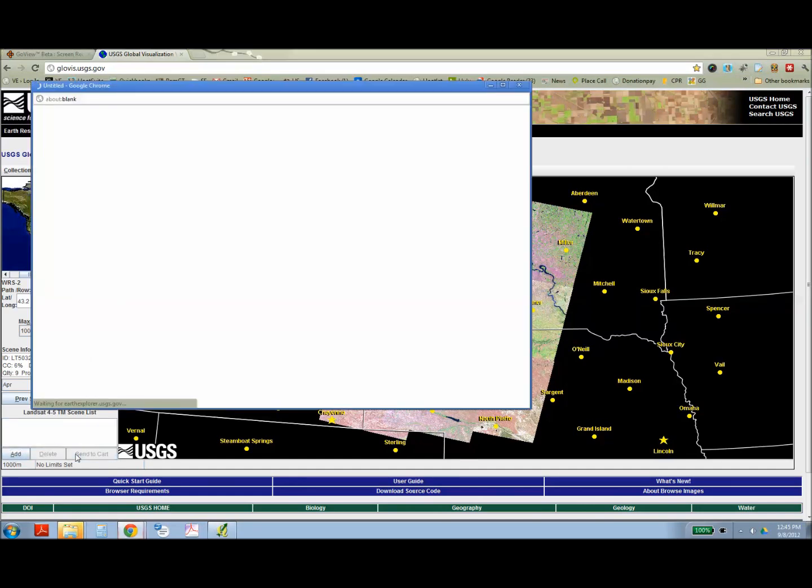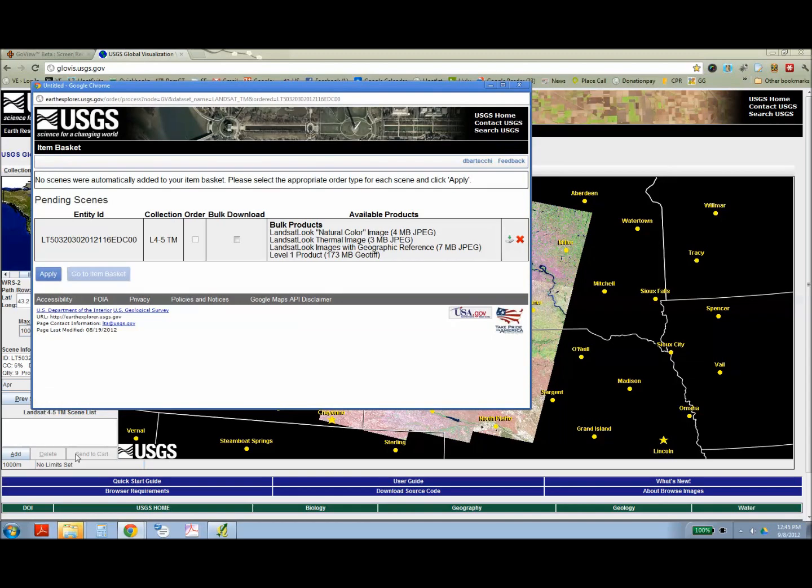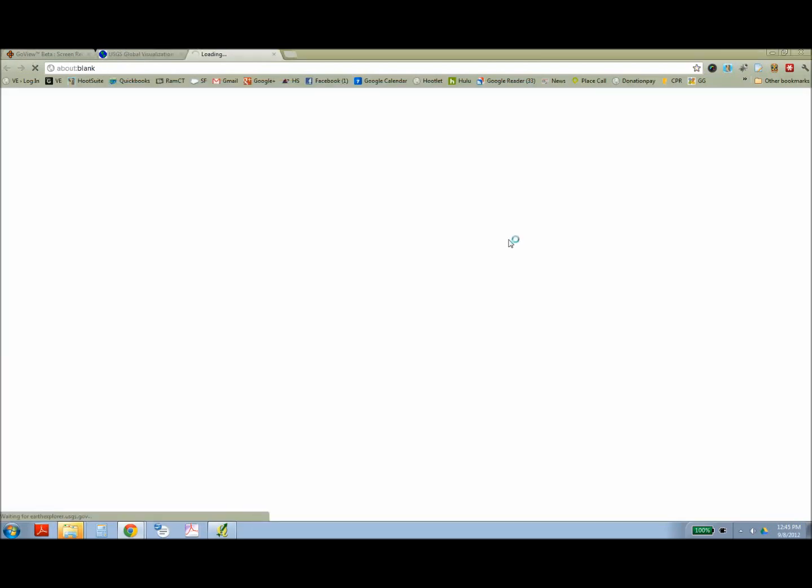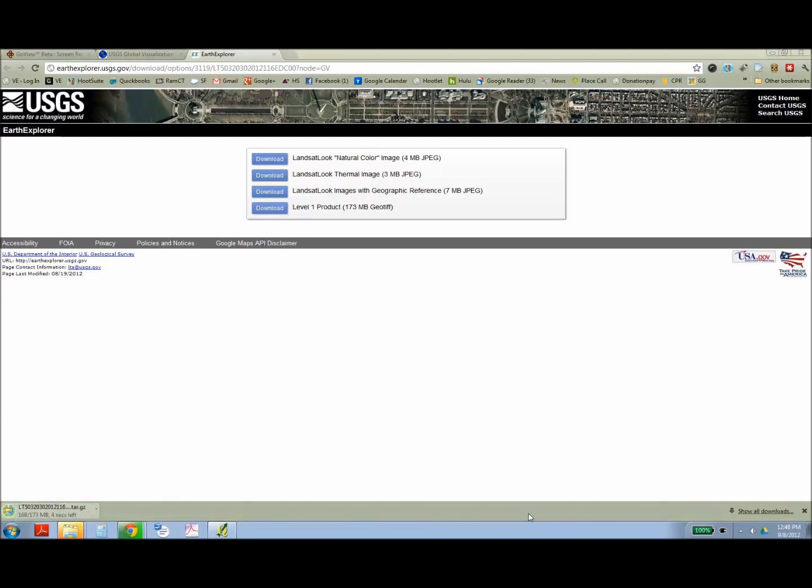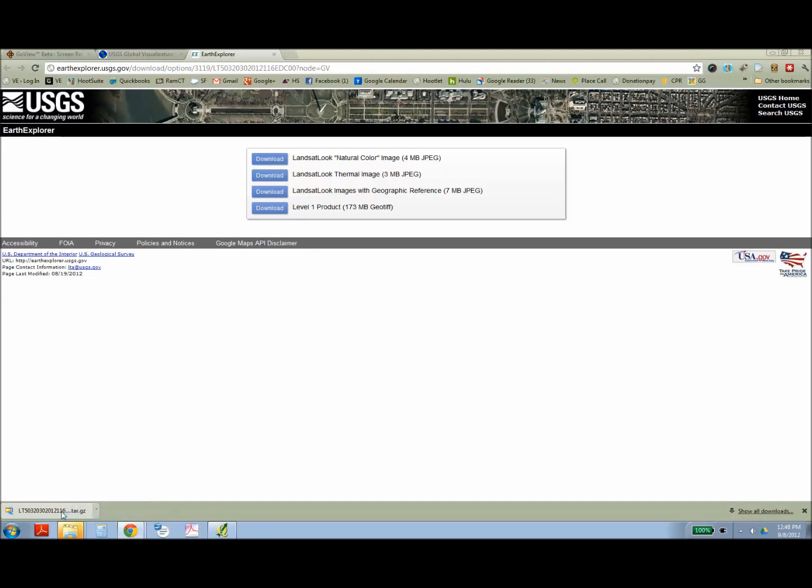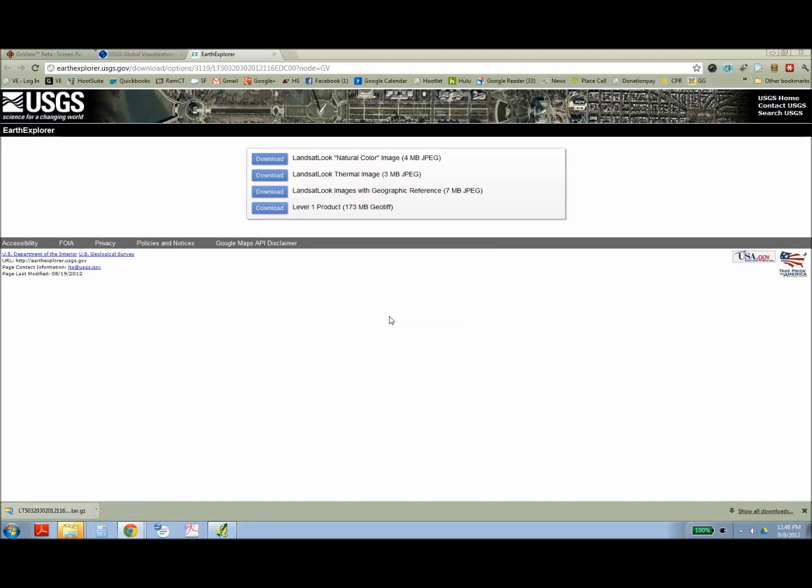Once you've found the image you want, add that to your shopping cart. And you'll need to be logged into the USGS site, which is a free registration. And then it gives you four different options. And in this exercise, I want you to download the GeoTIFF image. This is a rather large file. And once it's downloaded, you're going to need to uncompress it using an uncompression software like pkzip or winzip, both of which are free.